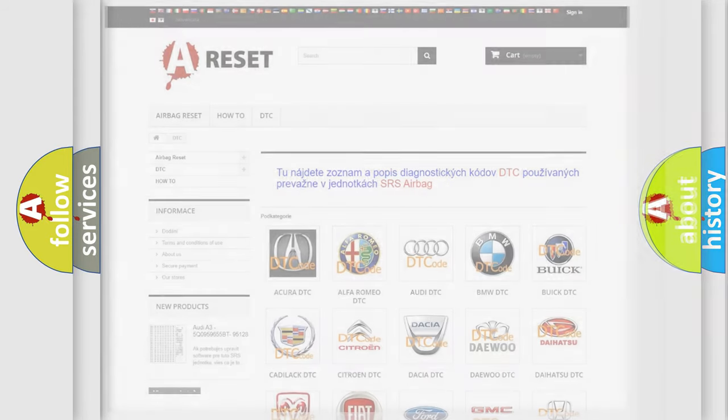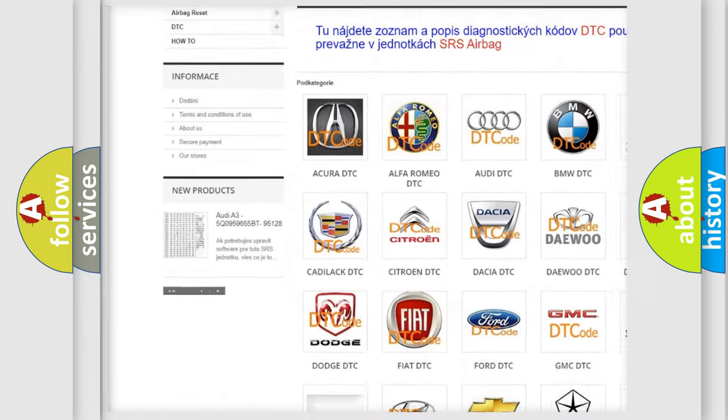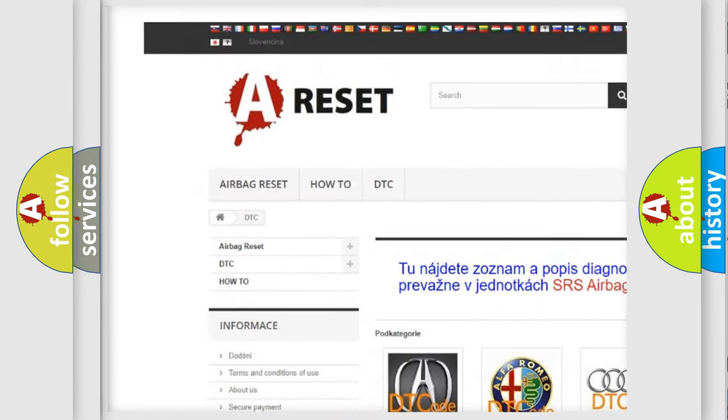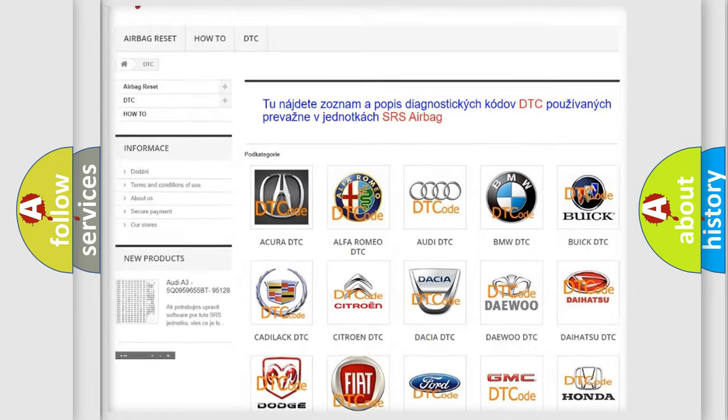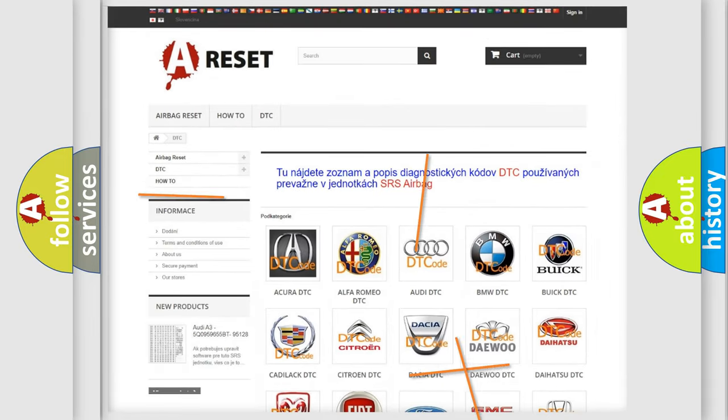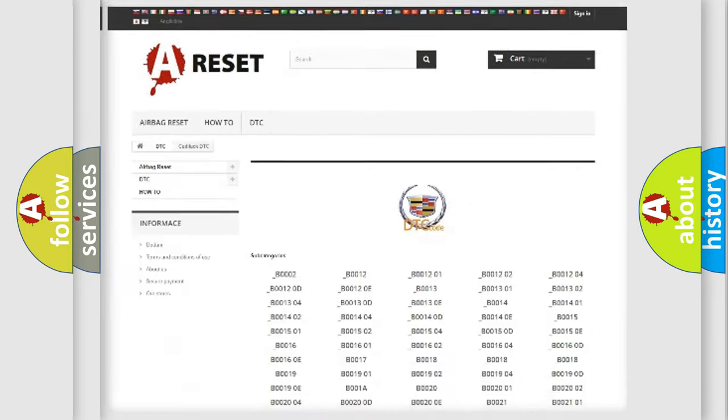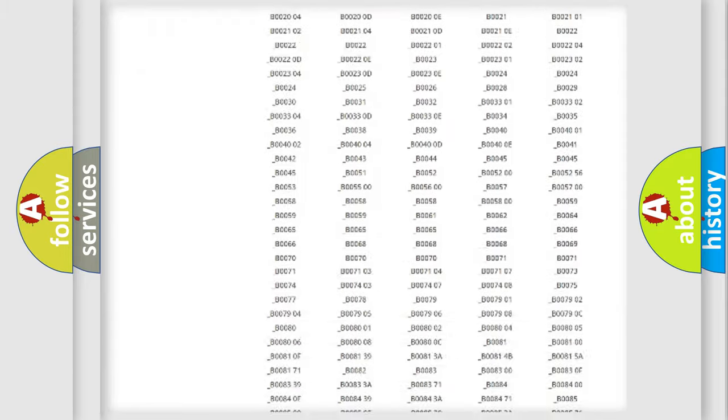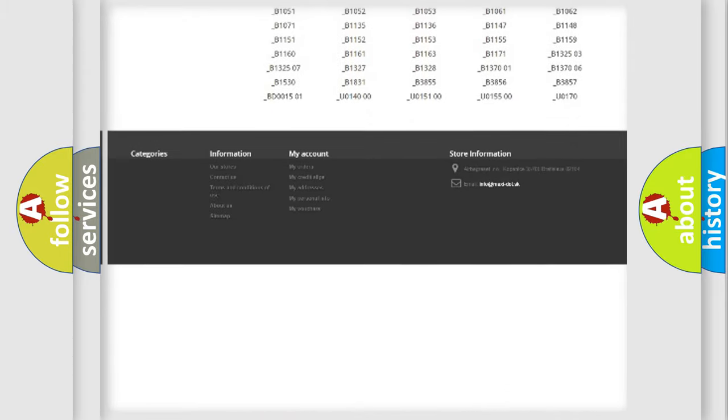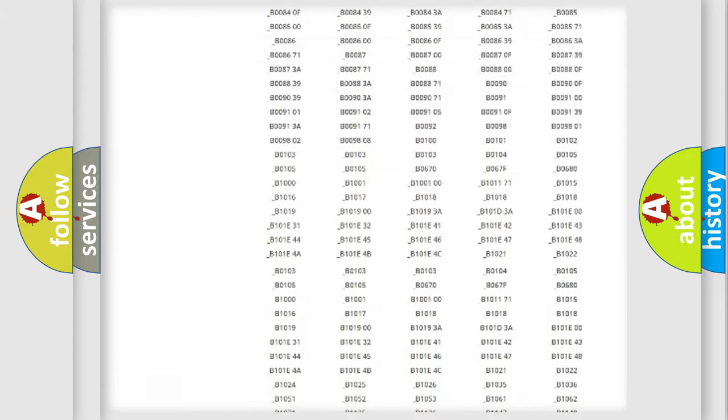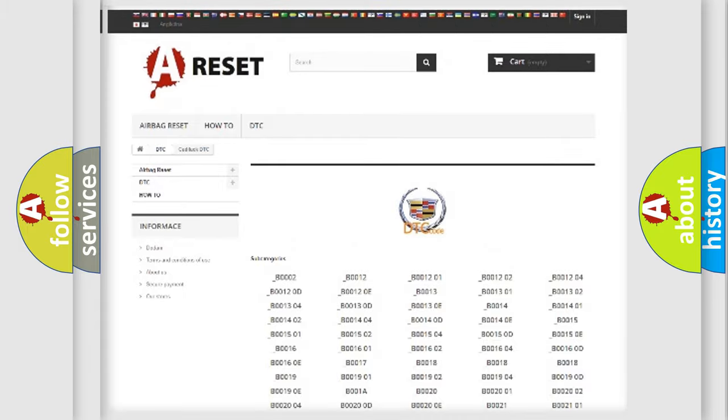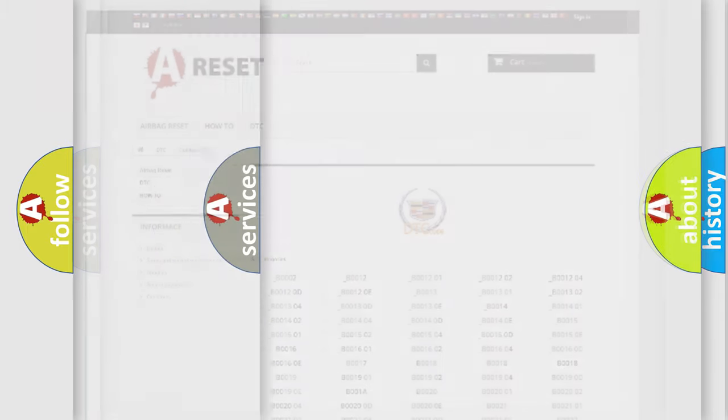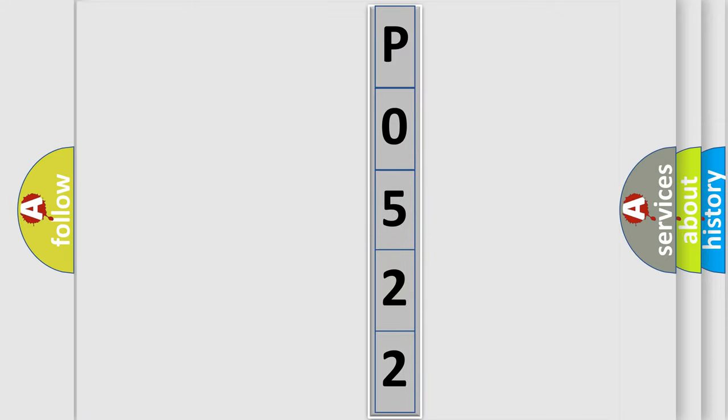Our website airbagreset.sk produces useful videos for you. You do not have to go through the OBD2 protocol anymore to know how to troubleshoot any car breakdown. You will find all the diagnostic codes that can be diagnosed in Cadillac vehicles, and also many other useful things. The following demonstration will help you look into the world of software for car control units.